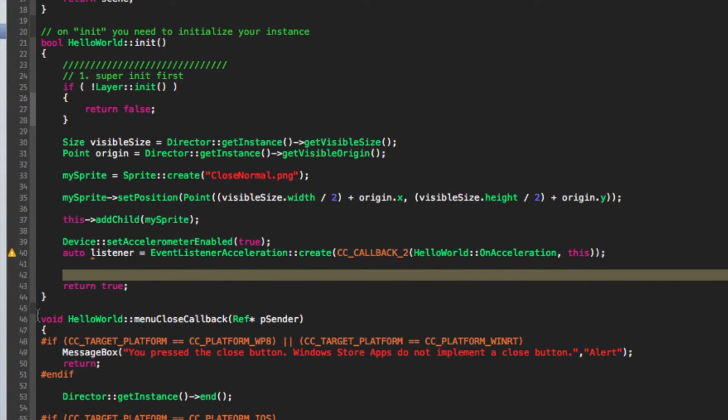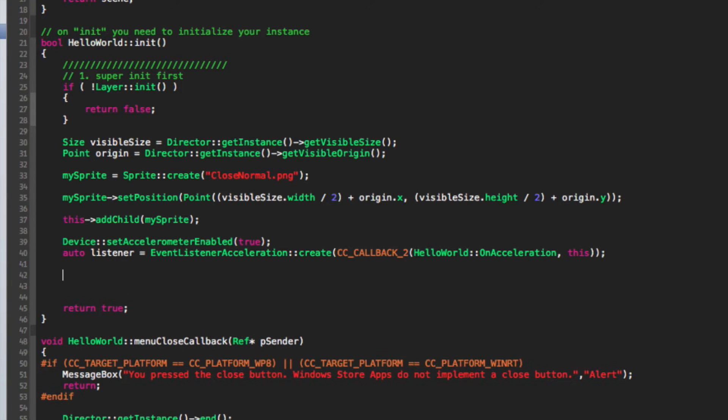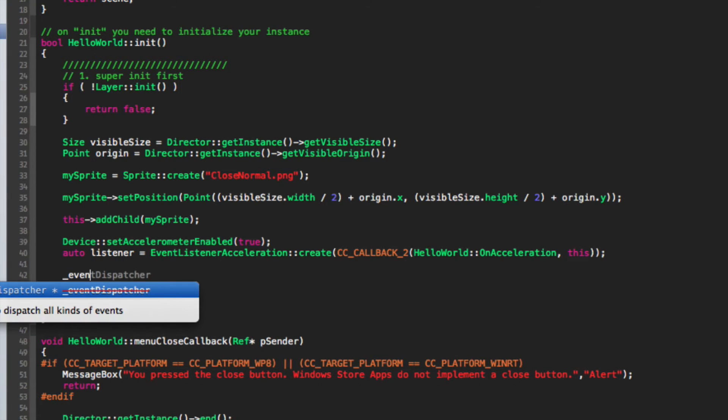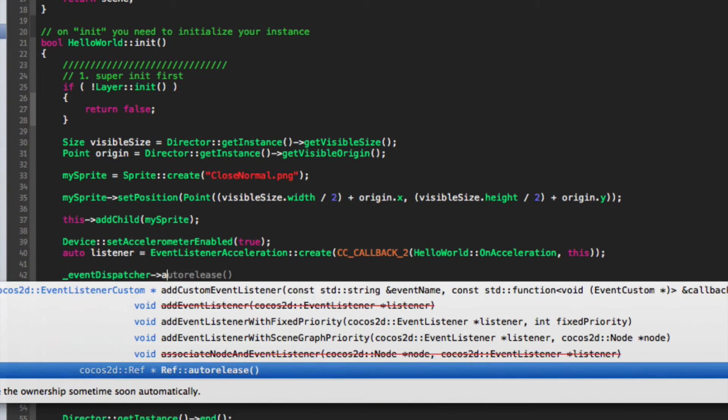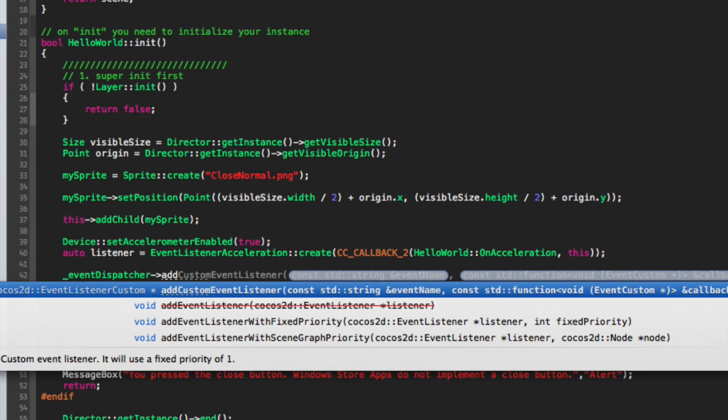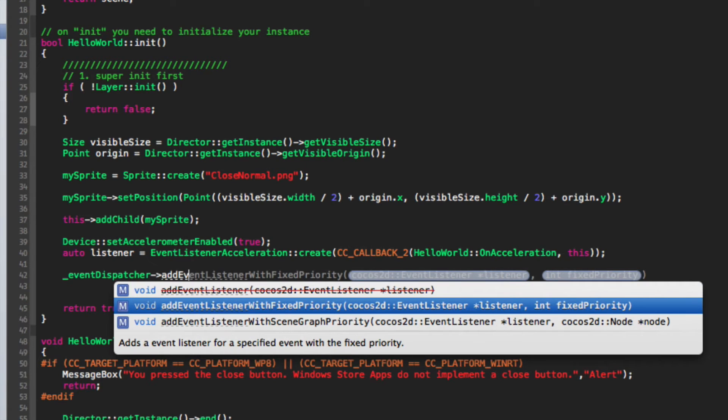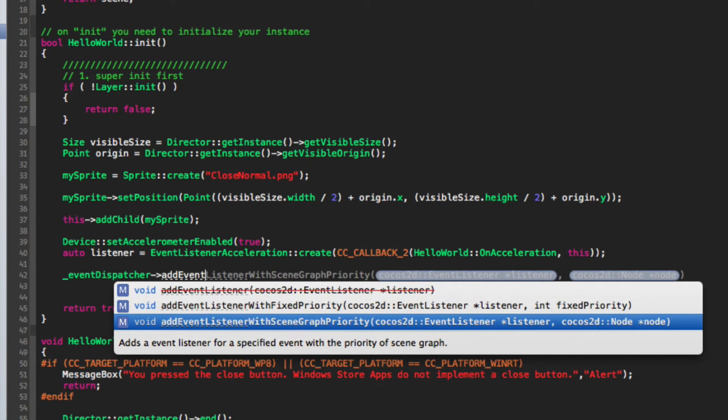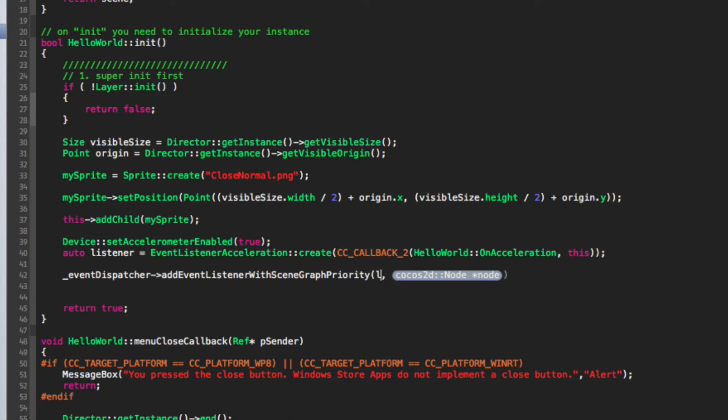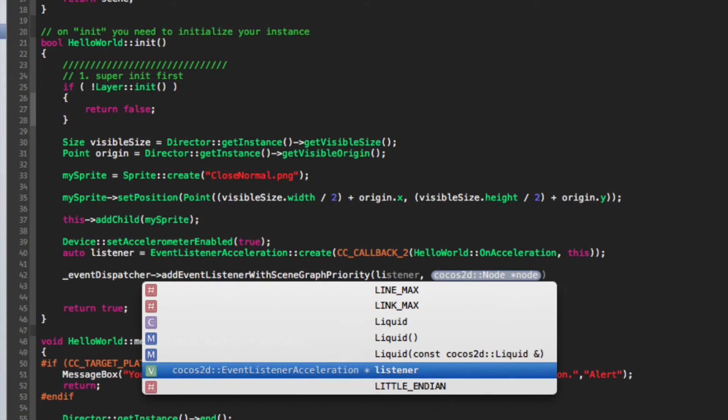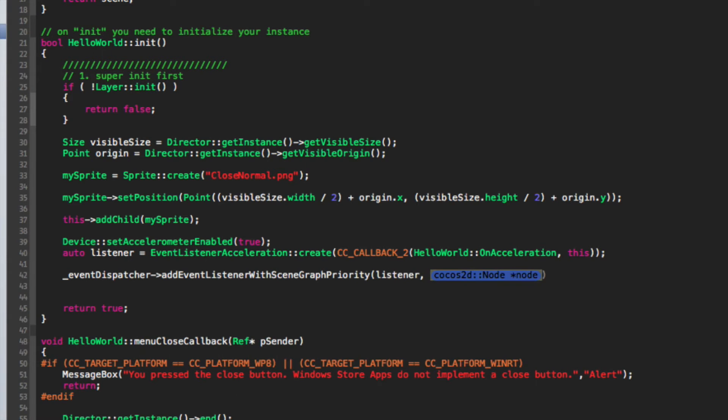We just need to assign this to the event dispatcher, so _eventDispatcher->addEventListenerWithSceneGraphPriority, and provide the listener and then we provide the node, which is just this.